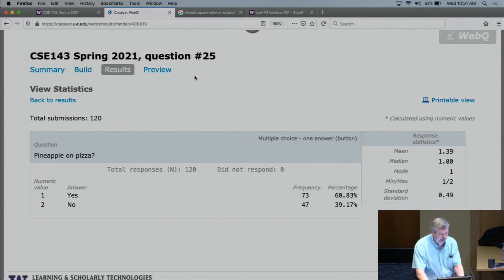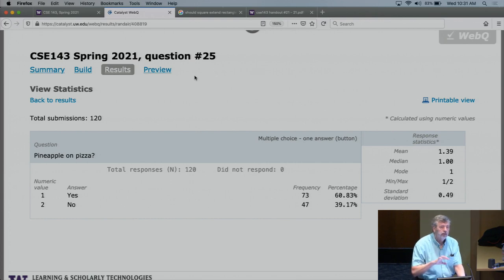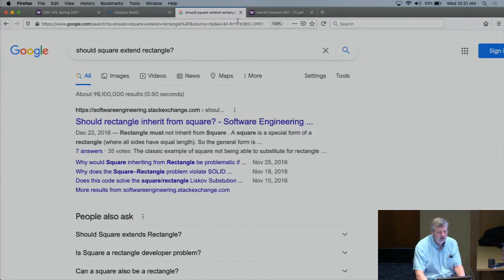At the very end of the last lecture, I was considering a question that I sometimes get in response to that lecture. We're looking at these different kinds of shapes, and one of the things people notice is that there's a rectangle shape and a square. People say, isn't a square a rectangle? It has an is-a relationship. Shouldn't you use inheritance? So shouldn't square inherit from rectangle? I was just showing you that I Googled 'should square extend rectangle?'